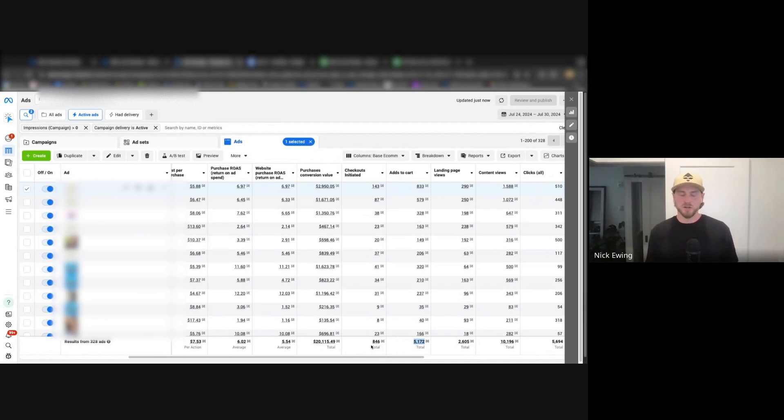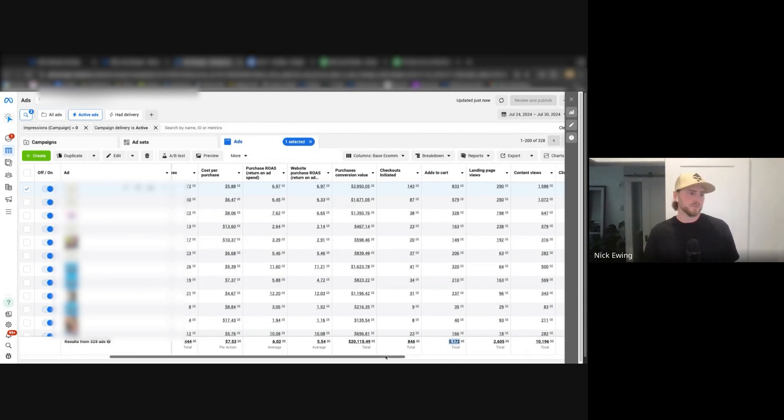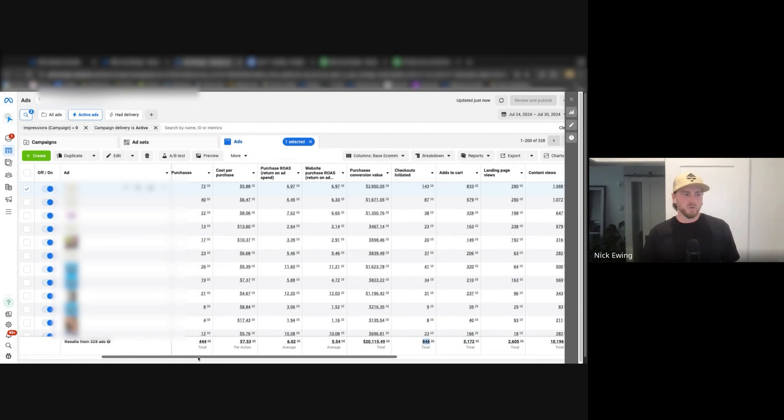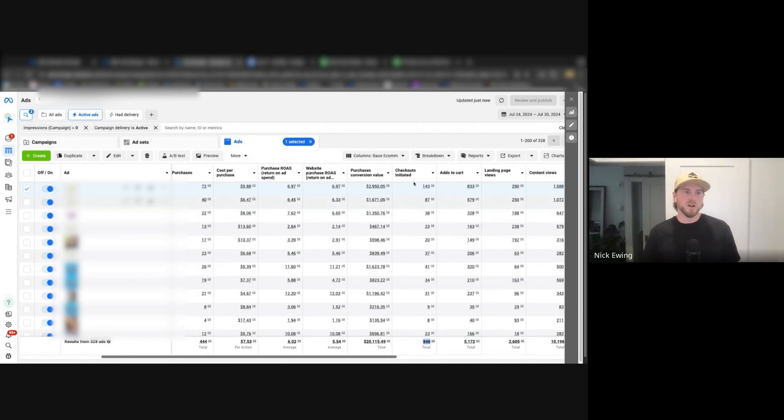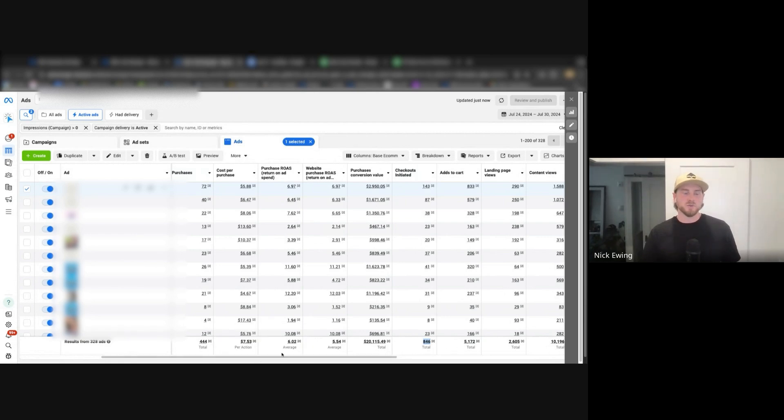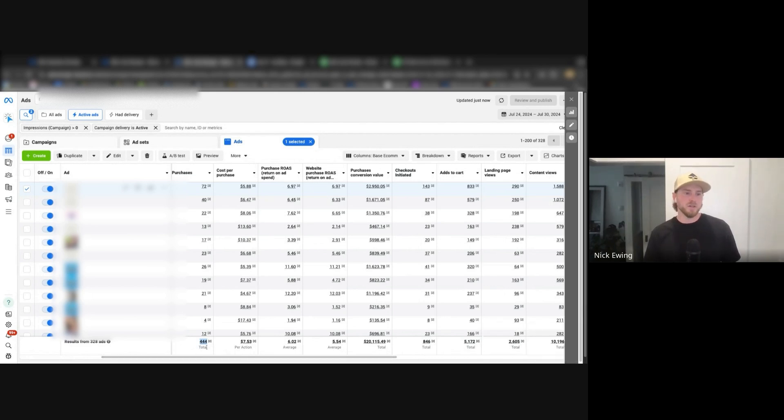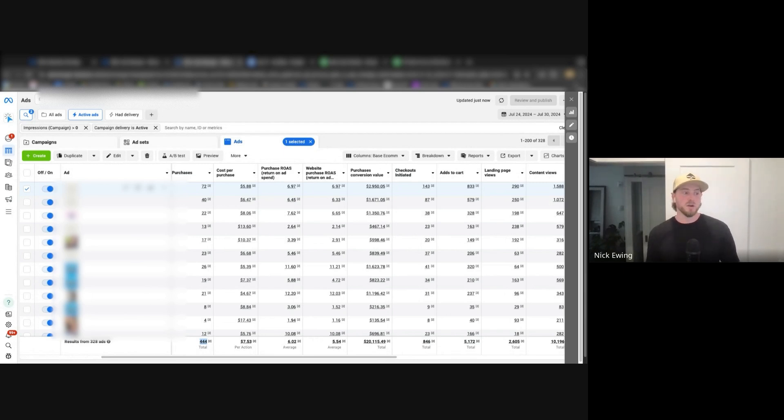And then we see a pretty reasonable drop off between checkouts initiated and purchases. 846 checkouts initiated, 444 followed through with the purchase, and I would call that a pretty healthy number. Around 50% I would say is far above business average on Meta.